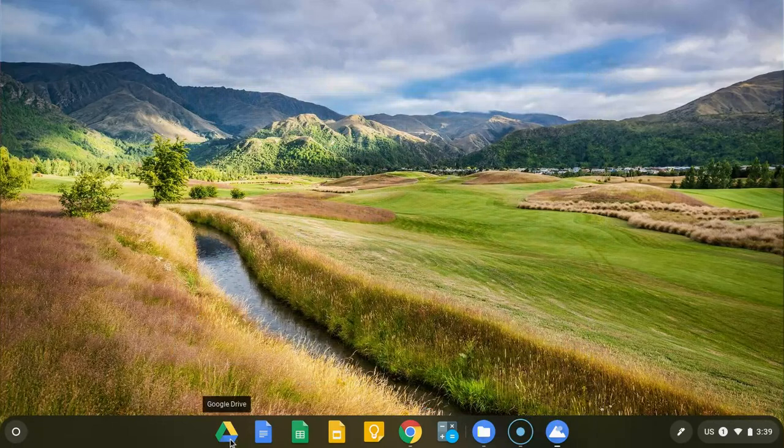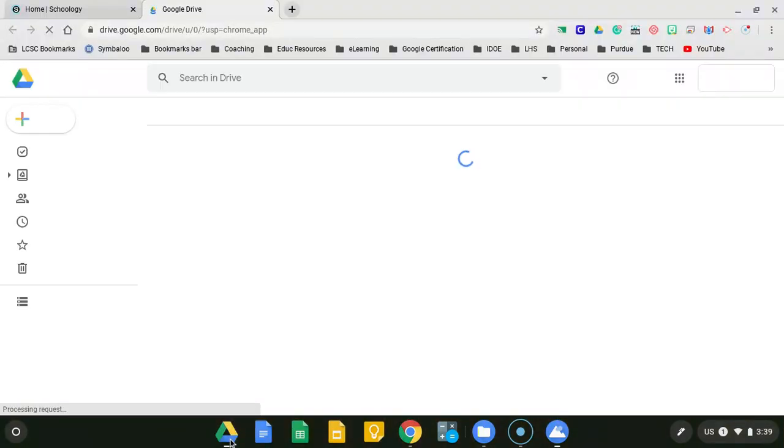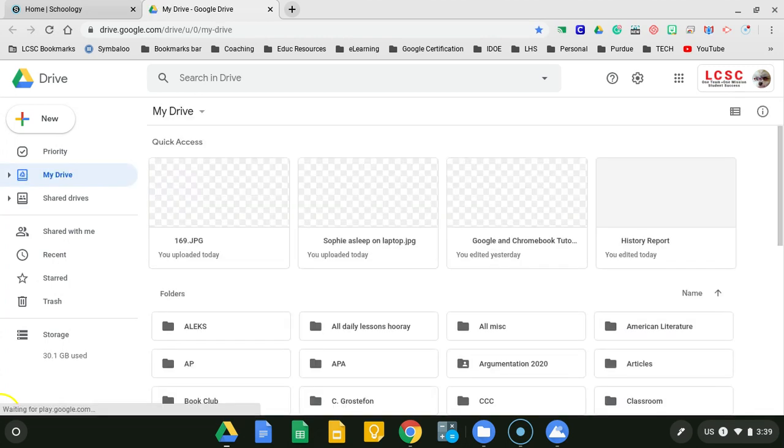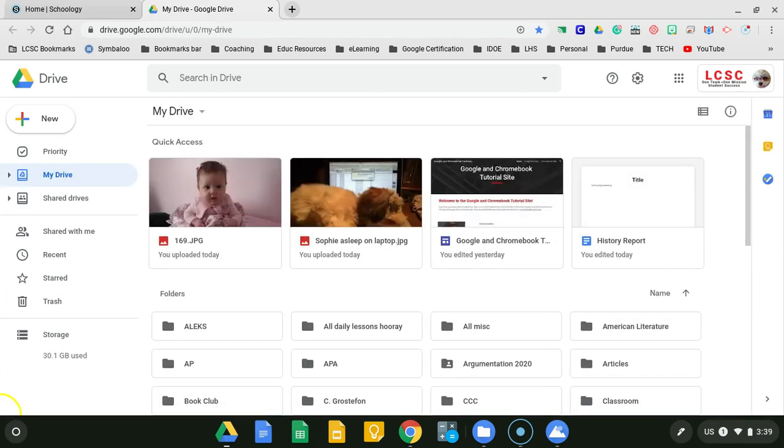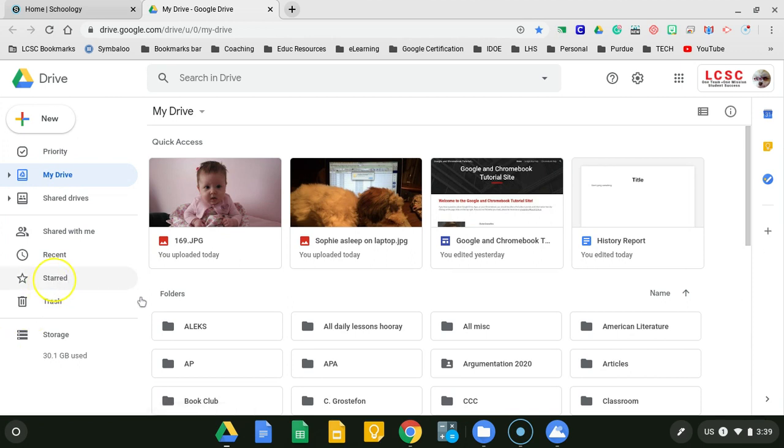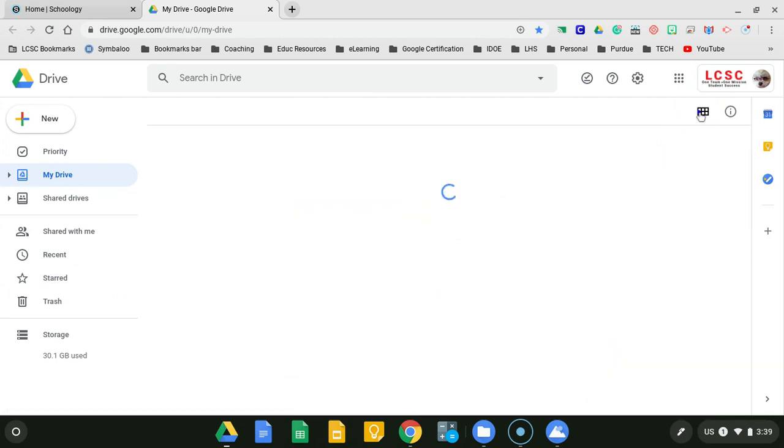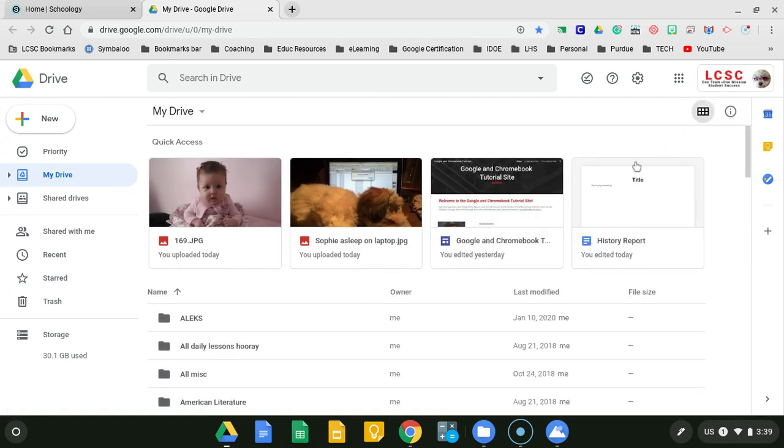I'm going to go to my Drive where I have photos. Once my Drive opens and gives me all my folder options—actually, normally my view is different than what you just saw.